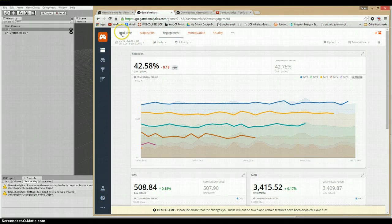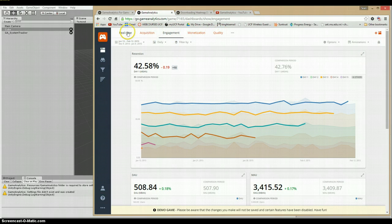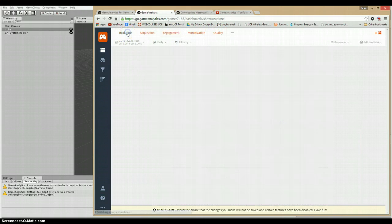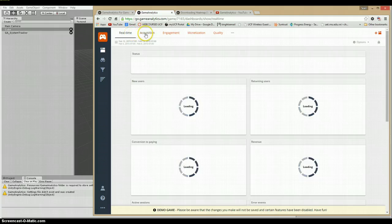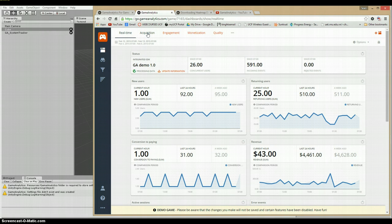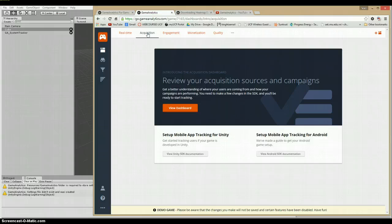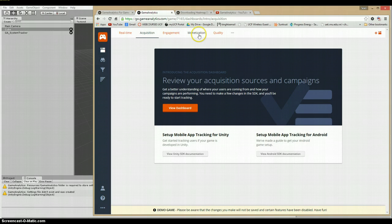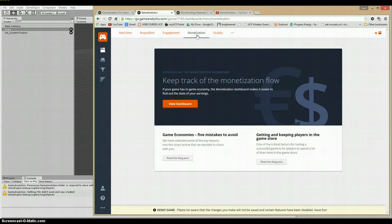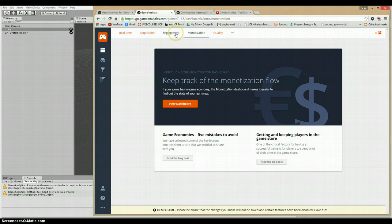So now from here up top, you'll see we have different categories here where we can pull analytics from. We have real-time data, which for the purposes of this course isn't quite so important for us. Acquisition, which is again about sources and campaigns and again, not something that we're doing in the design phase. Monetization also, not something that we're really concerning ourselves with too much. Generally, we are concerned mostly with engagement and quality.